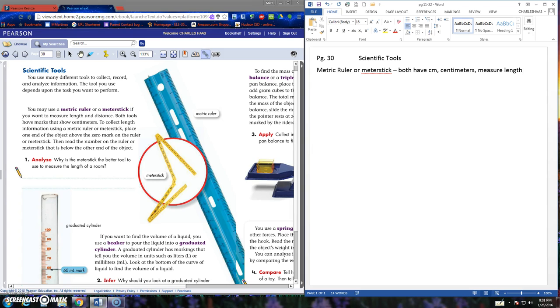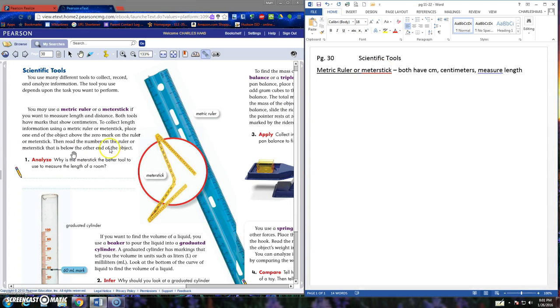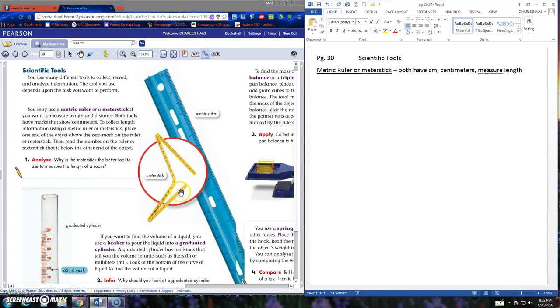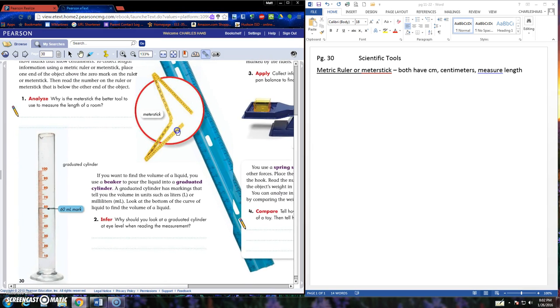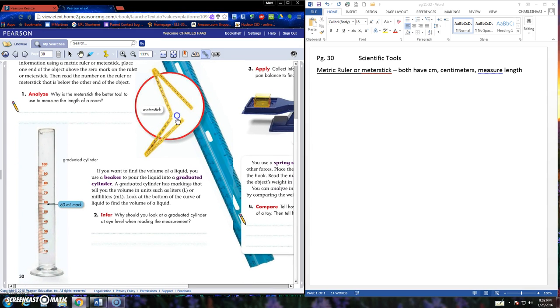I can spell length. Metric ruler or meter stick. There's a picture of the metric ruler right there and here's their meter stick. They have a collapsible one and you've seen me get our regular ones out of the closet. They go up to about my waist.